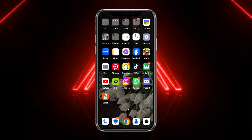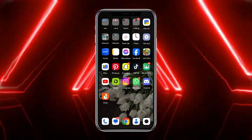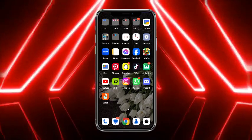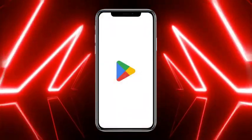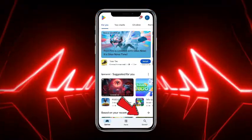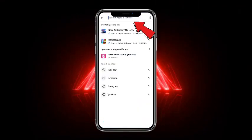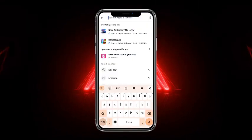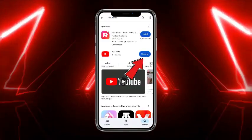The very first thing you have to do is to simply check whether you are using the up-to-date version of the app or not. For that, simply head towards your Play Store or App Store, tap on the magnifying glass icon at the bottom of the screen, and head towards the search bar at the top. Search for YouTube Music here.